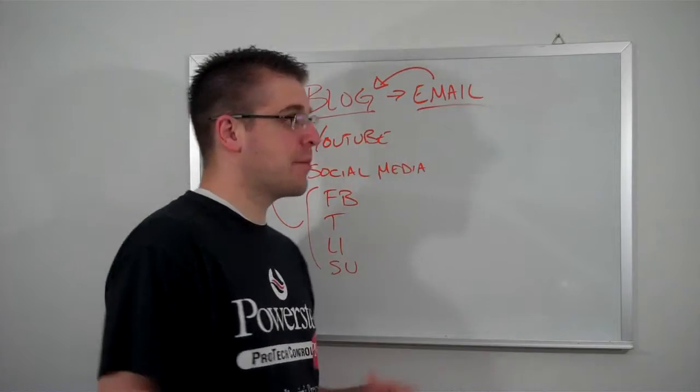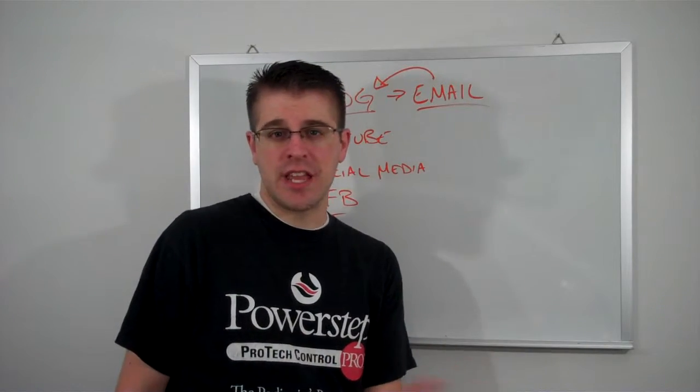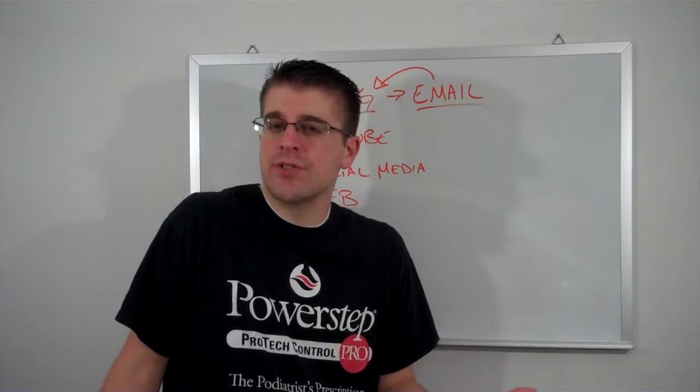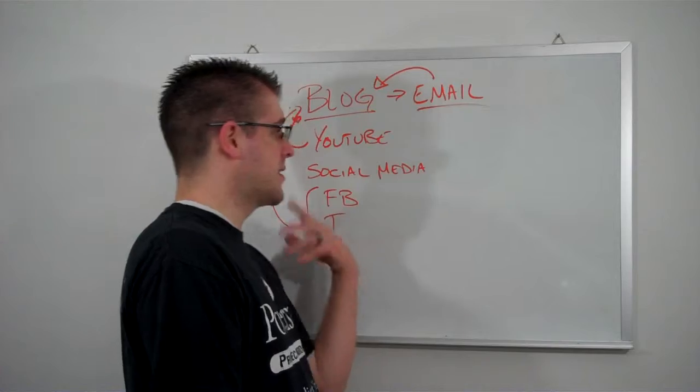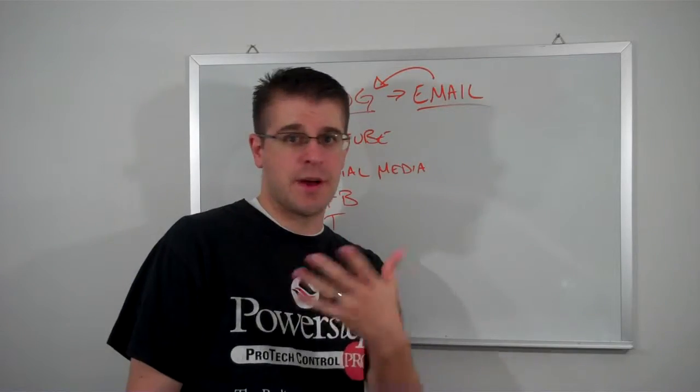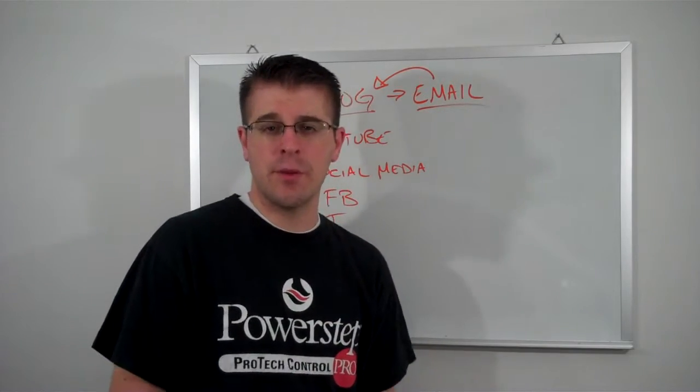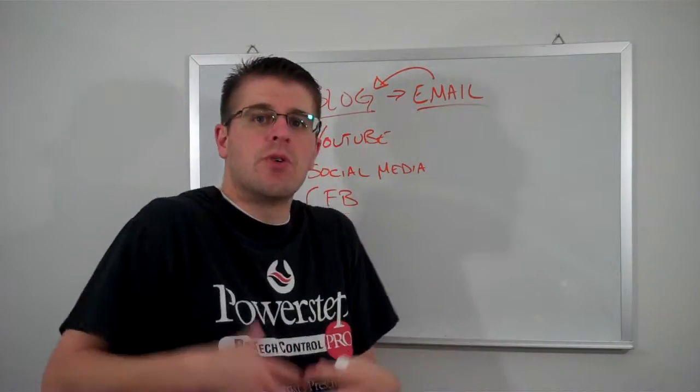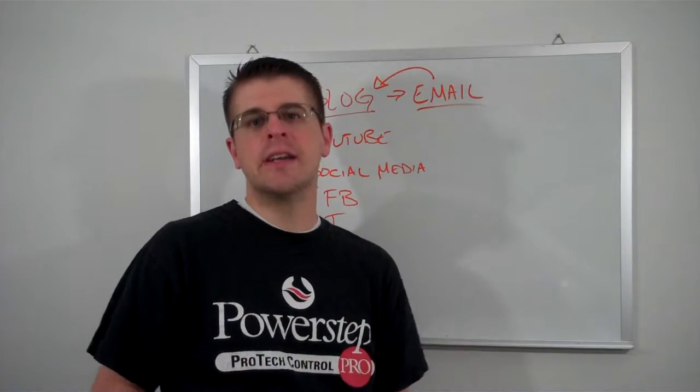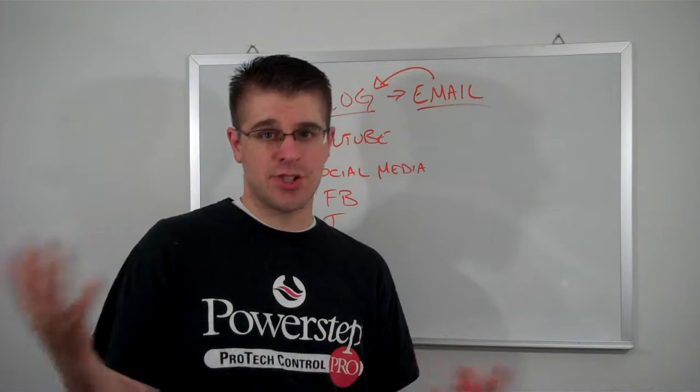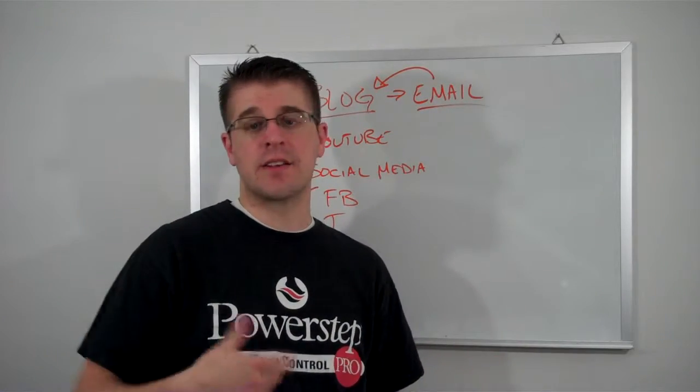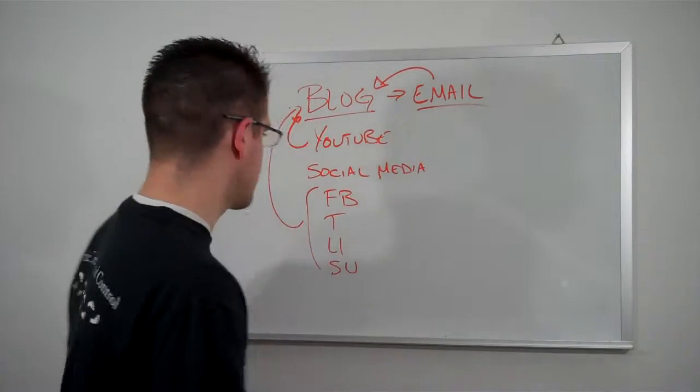But there may be people that surprise you that you didn't think would be interested in what you're doing that check out your videos and they're like, hey, this is awesome. I want to join up with you. So you just never know. So share it, get it out there, and encourage others to do the same, to share and comment and like and do all that sort of stuff.